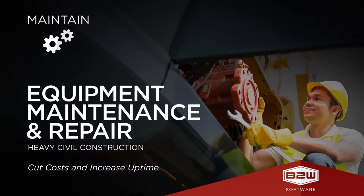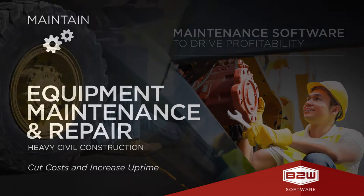Equipment is critical to the profitability of every heavy civil construction company, but many struggle with outdated or fragmented systems that challenge their ability to manage maintenance processes efficiently.